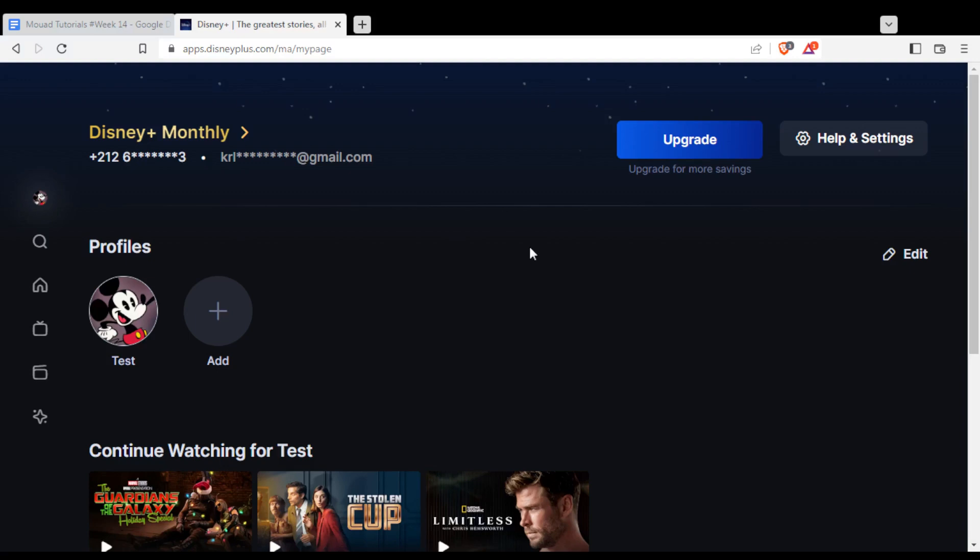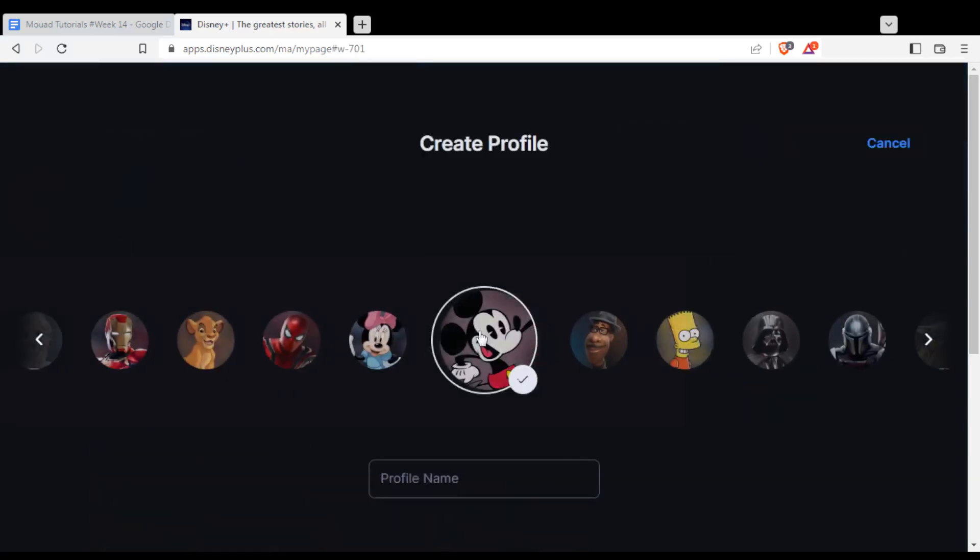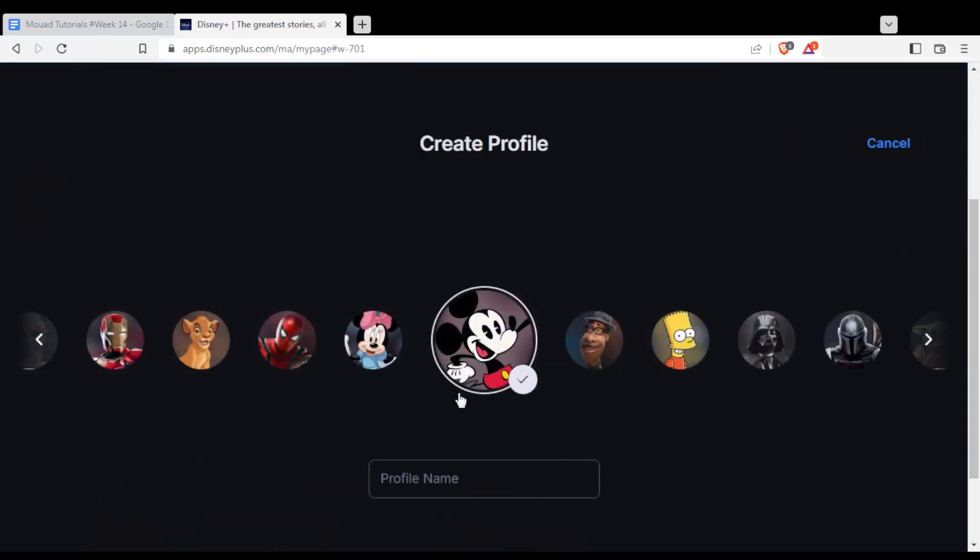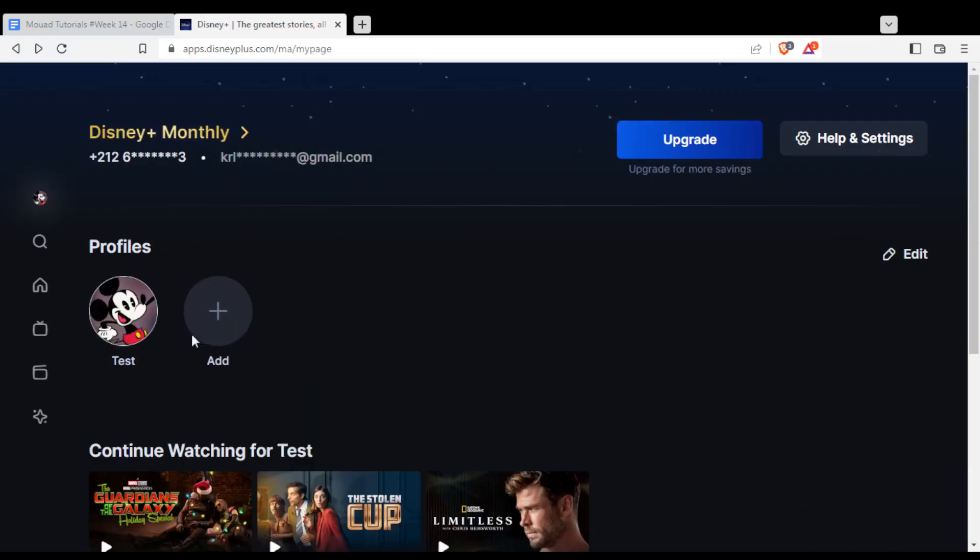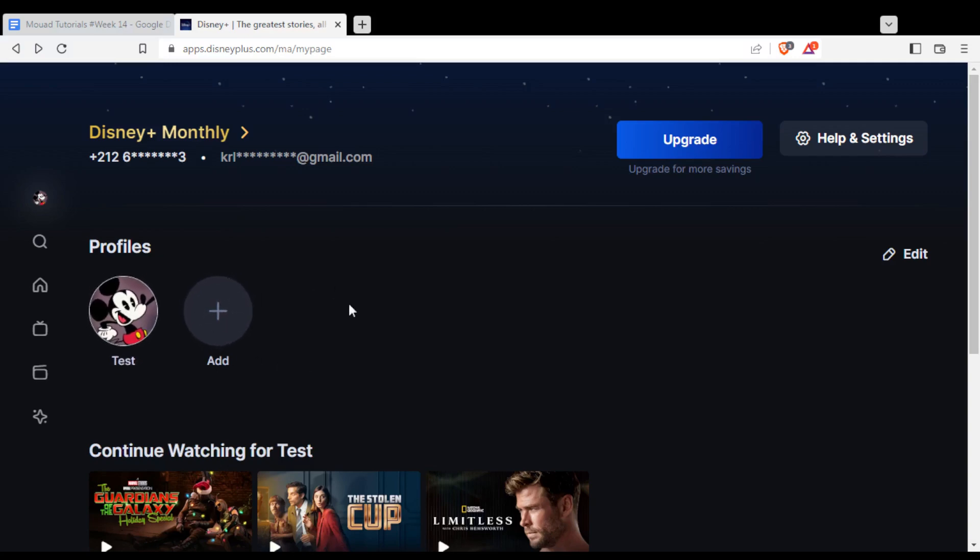Give him the code that they will send to you. That will let him log in to your account. You can create another profile for him or he can do that by himself. Everyone should enter his profile and watch whatever he wants in his profile.